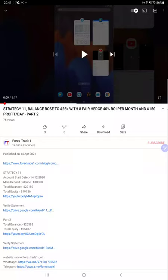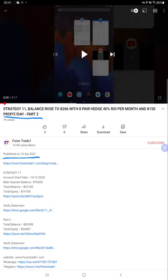Hello everyone, welcome to Forex Trade One. Today we are updating Strategy 11 Part 3 video. The last video, Part 2, was published on 14th of April 2021, and we are updating Part 3 right now. All the strategy details are available in the YouTube description with the trading account statement, so all the trading history can be verified there.